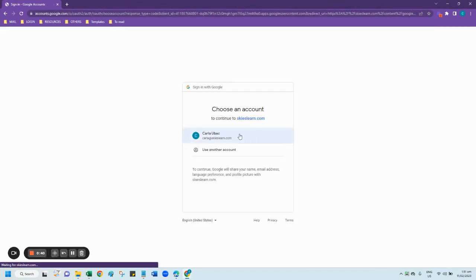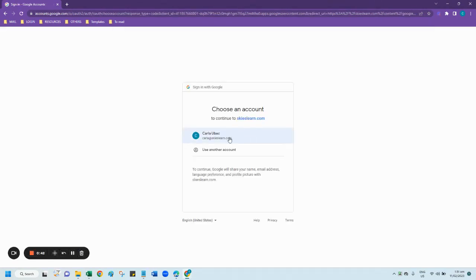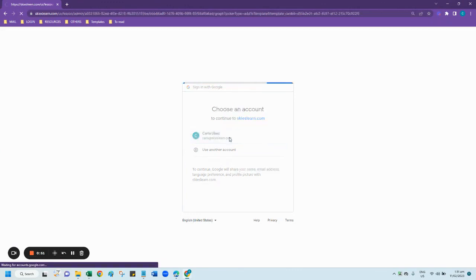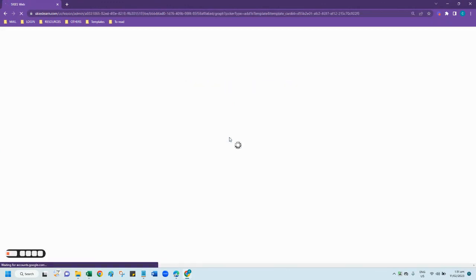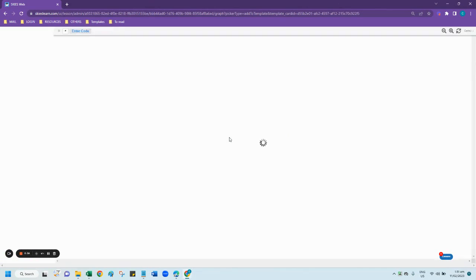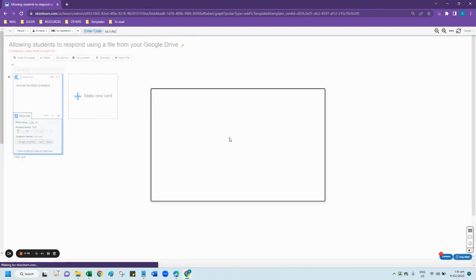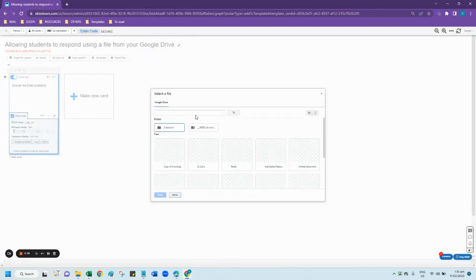It will prompt you to log into your Google account where you have your file. If it's your first time to log in, it will ask you to enter your password. But since I'm already logged in, it will automatically take me to my Google account.